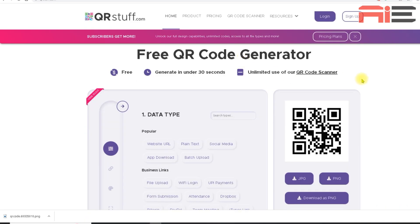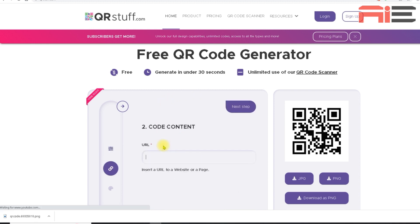In this first section, I need to select the data type. And this is basically what action you want your QR code to take once it's been scanned. In this case, I want my code to direct people to my landing page. So I'm going to select a website URL.